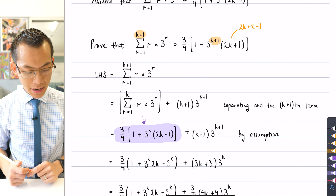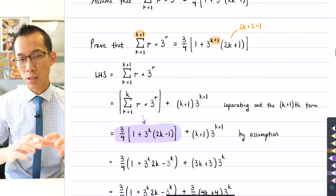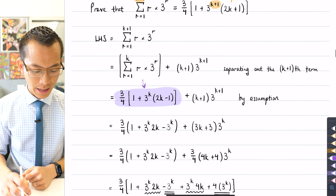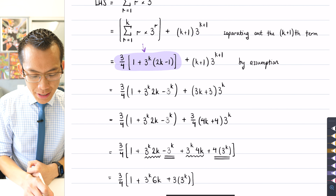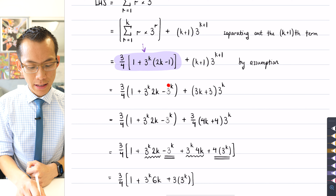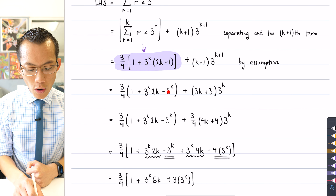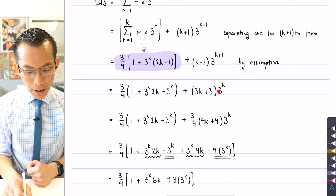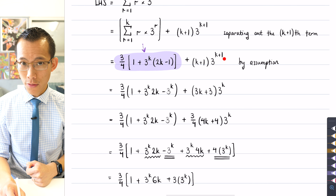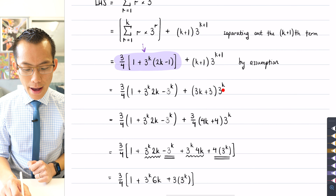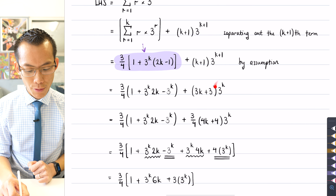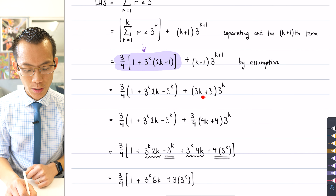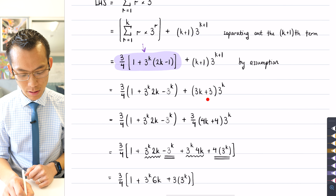Now I have a whole bunch of like terms which will cancel or interact when expanded. I'm expanding the brackets on the inside, and I can see I've got 3 to the k terms here and here, but a 3 to the k plus 1 term on the right-hand side. So I've taken the 3 to the 1 and multiplied it through the terms in the brackets — that's why k plus 1 turns into 3k plus 3.